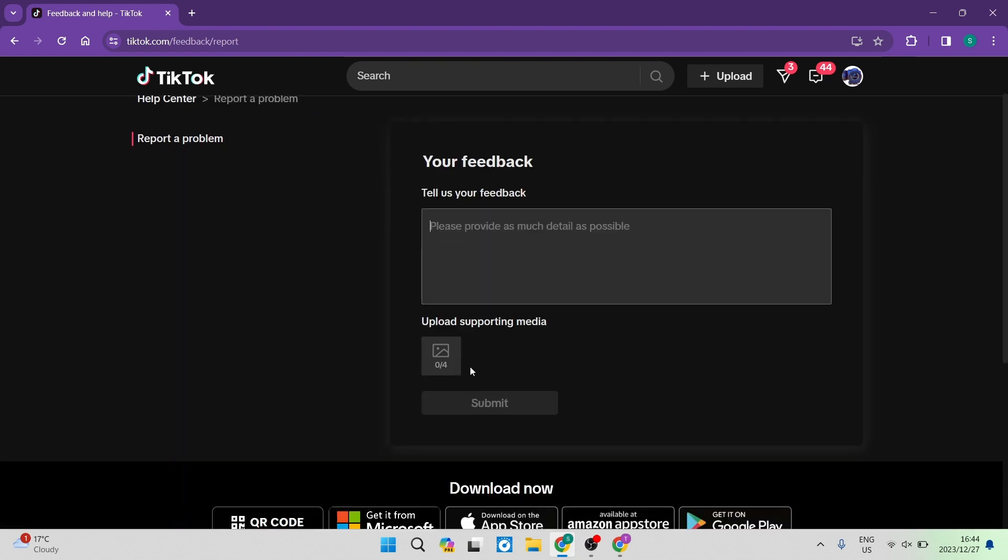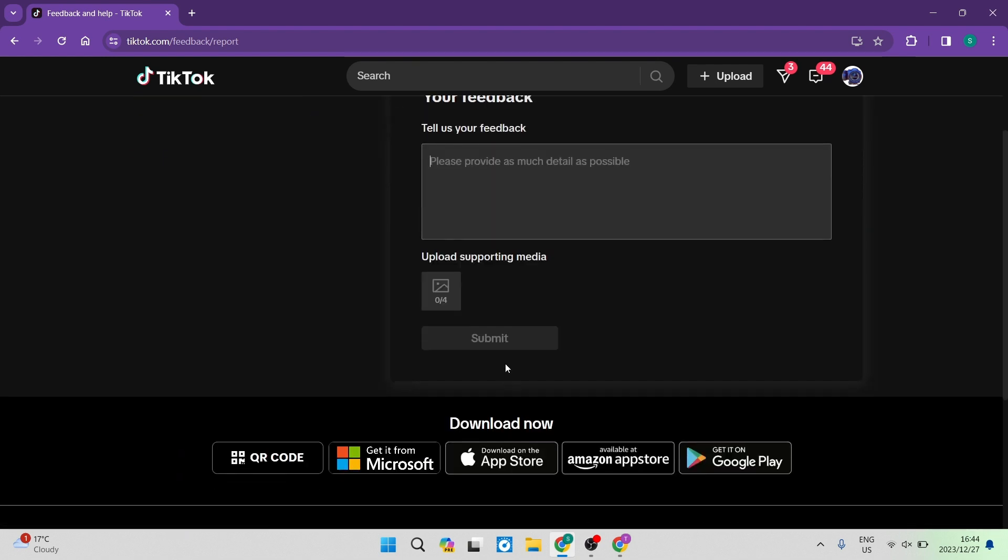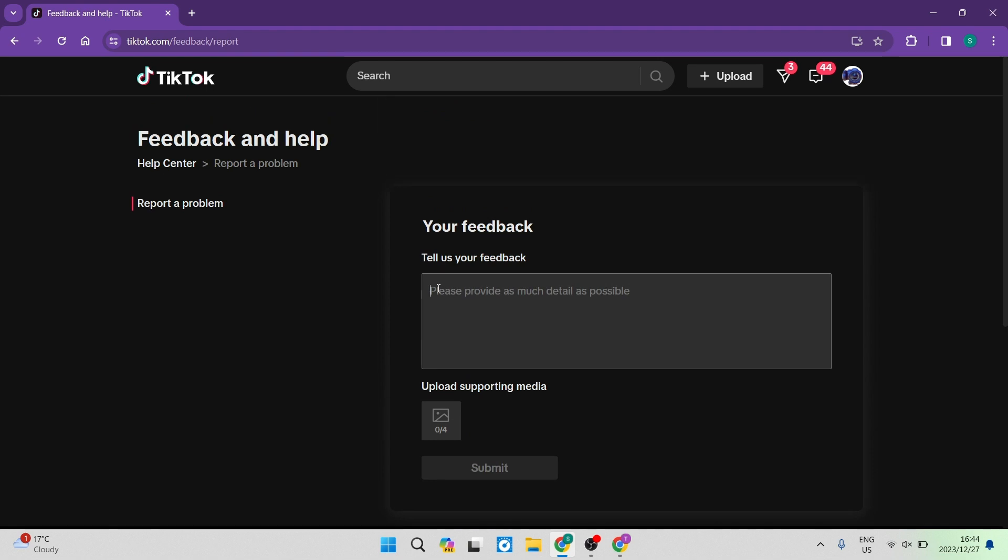And once you have uploaded as much information as possible, you're going to go ahead and tap on Submit. And this will take a few days to actually process and it'll take a little while for them to get back to you. However, they will be able to find the source of the problem and they'll be able to fix it for you thereafter.